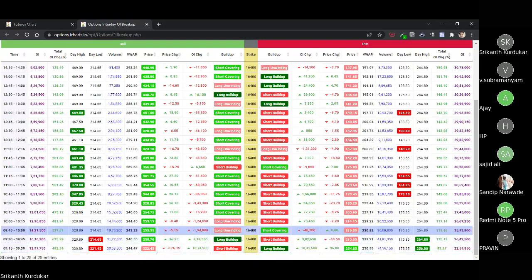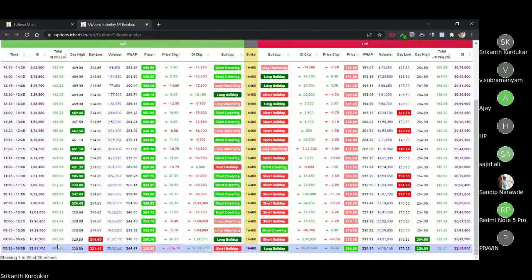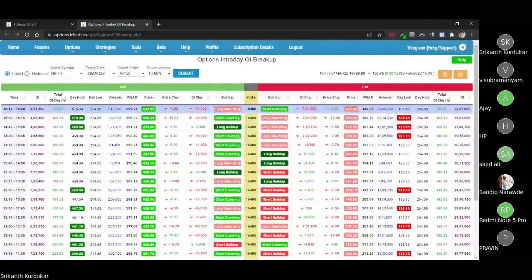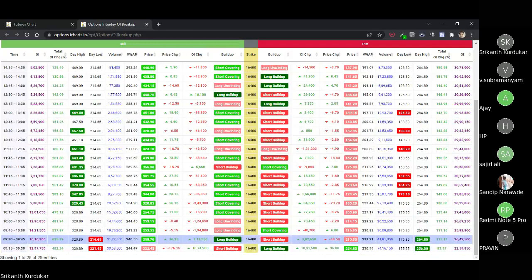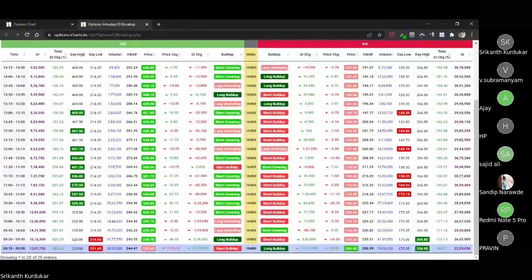Note that the topmost slot is the current day slot, which ends at the current time. When you look at this after 9:30, only that completed slot is valid — the current slot is still building. So at 9:35 the slot between 9:30 and 9:45 will only be complete at 9:45. At 9:30 we see short buildup on calls and long buildup on puts — meaning calls are being shorted and puts are being bought. This is an overall bearish scenario.